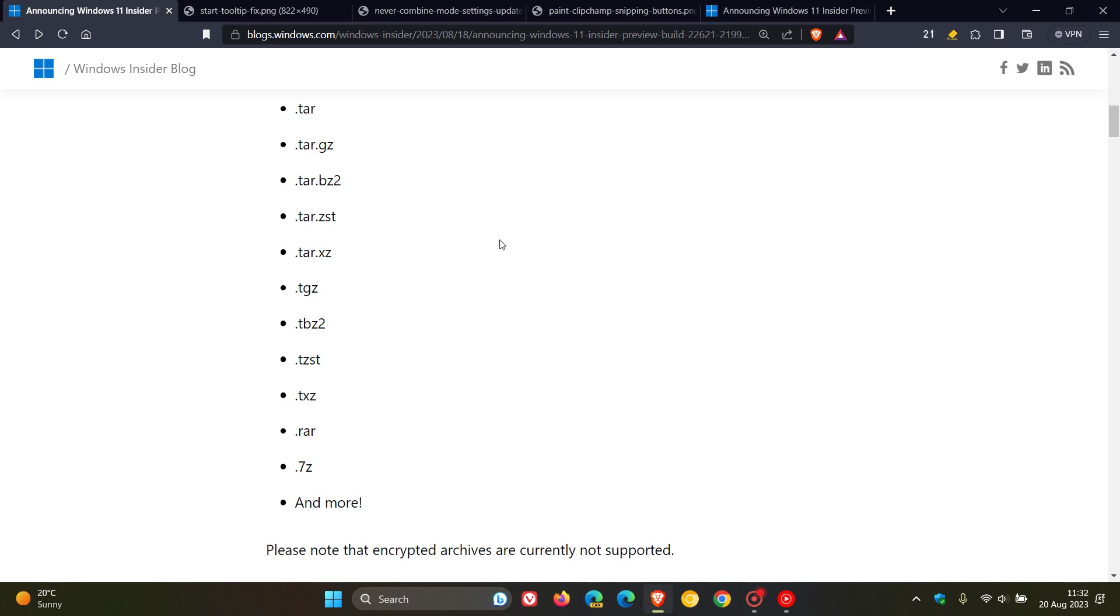And although as mentioned though, encrypted archives are currently not supported. So that's the brand new feature, which I would consider to be the key highlight for this week and then for last week actually.